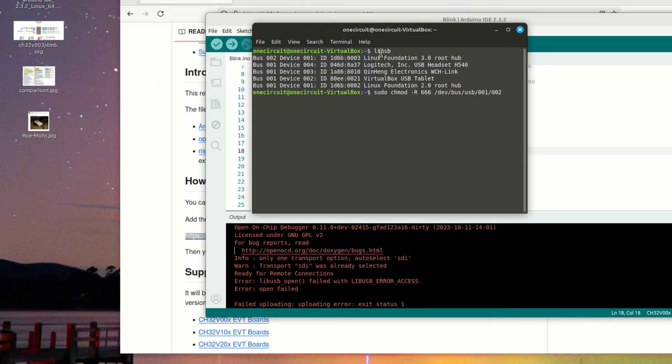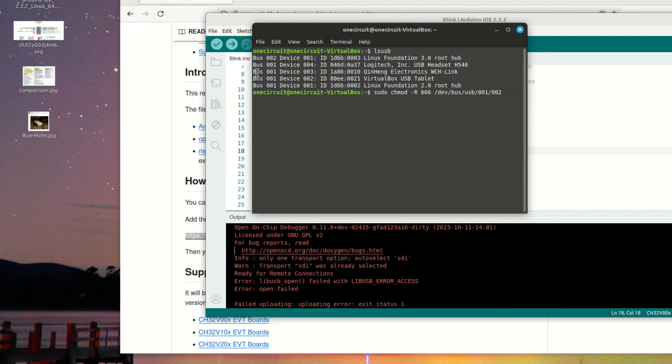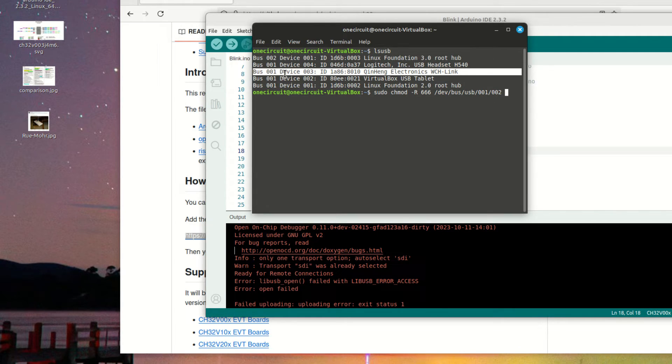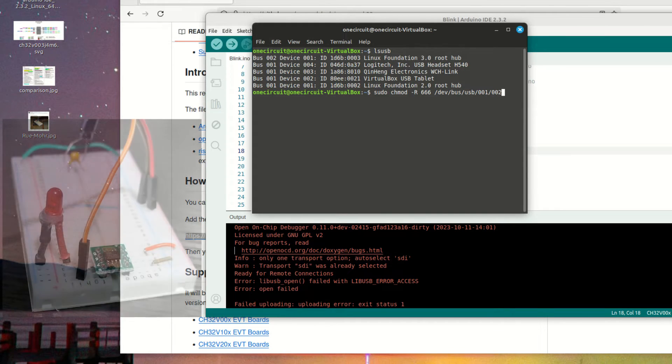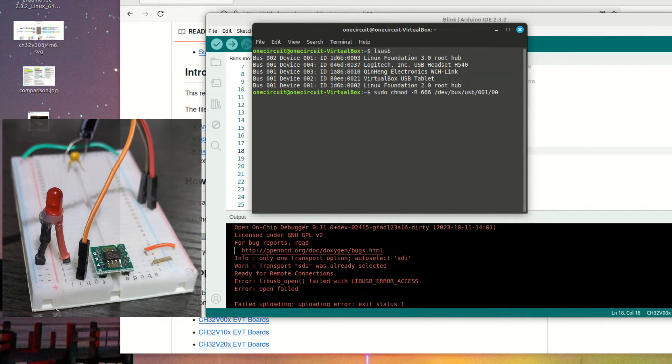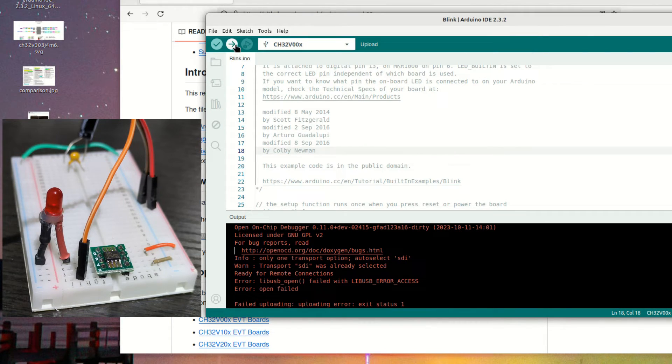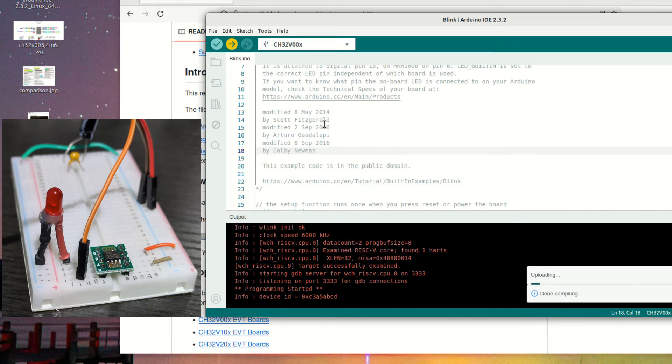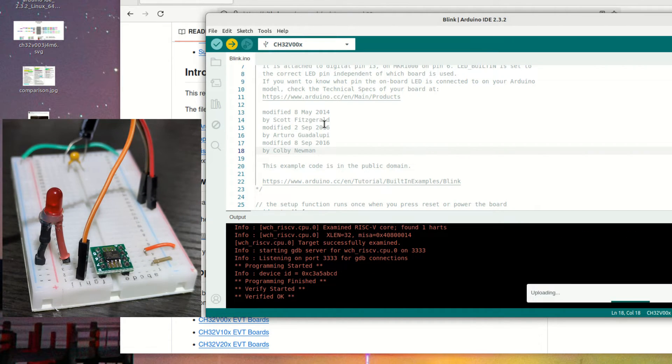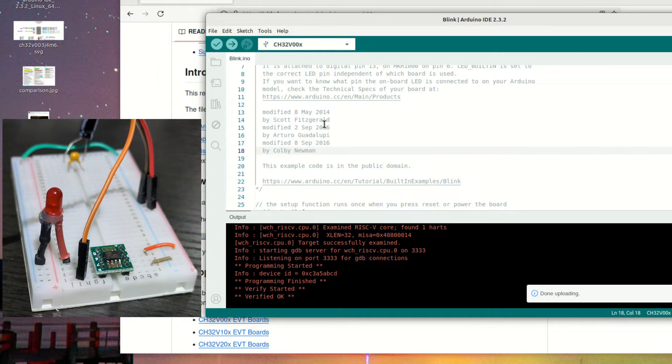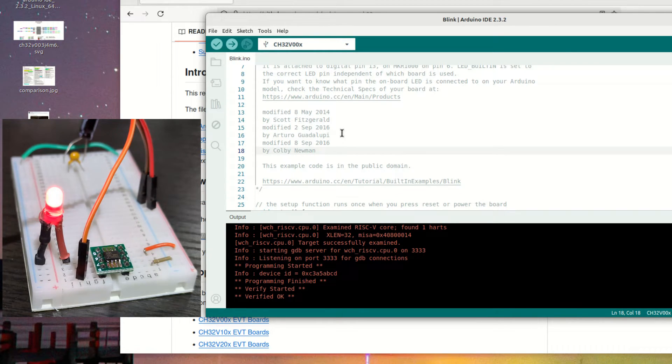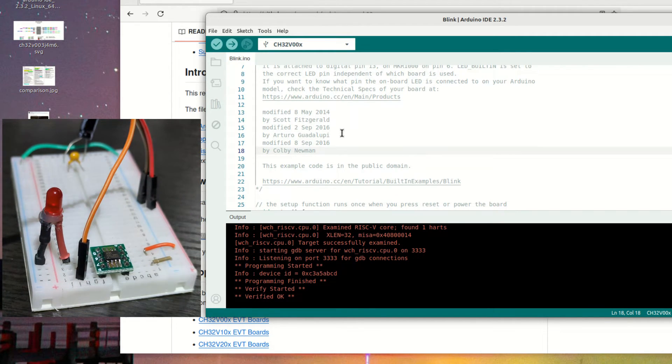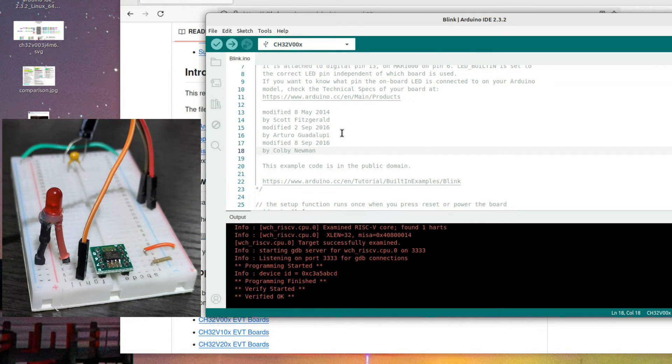Because I'm in the virtual box, it doesn't have permissions to actually access USB. Let me fix that. A classic mistake, right? I've just listed all the USB, everything on the USB bus. I've got this one here, which is my WCH-Link, and it's on 001003. I just changed the permissions for that. Looks okay, and then try upload again. And beautiful, and we have a blink.